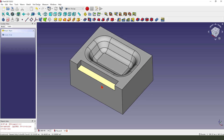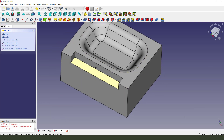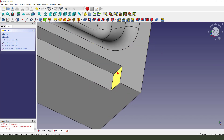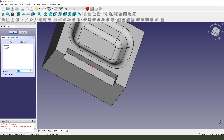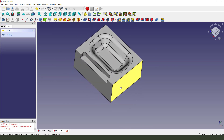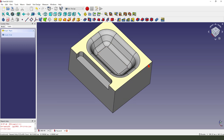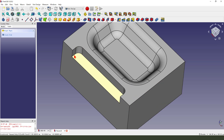Now select the edge, set radius 5 and 5. Then we need to select the edge with radius 2.